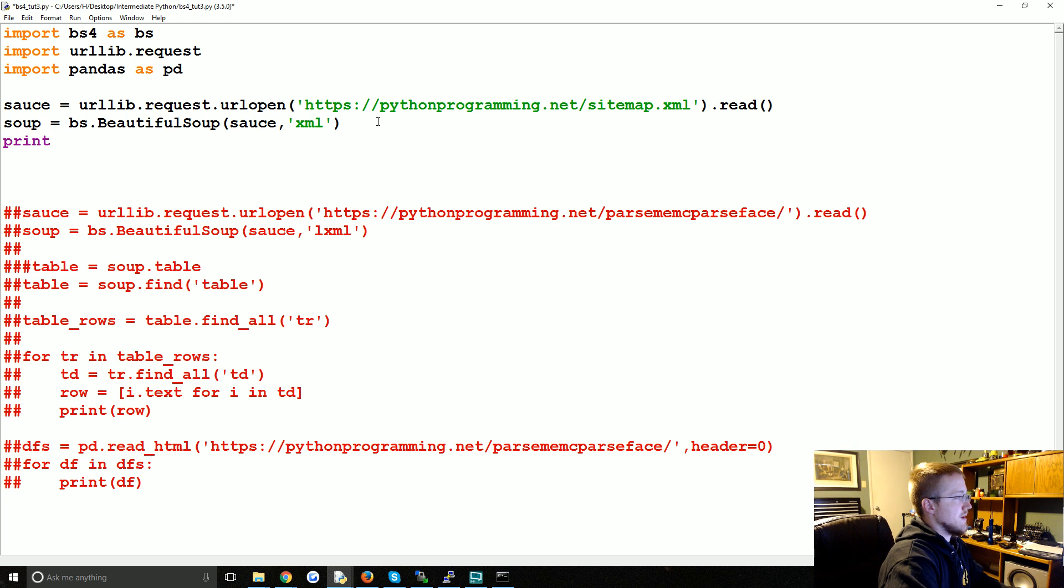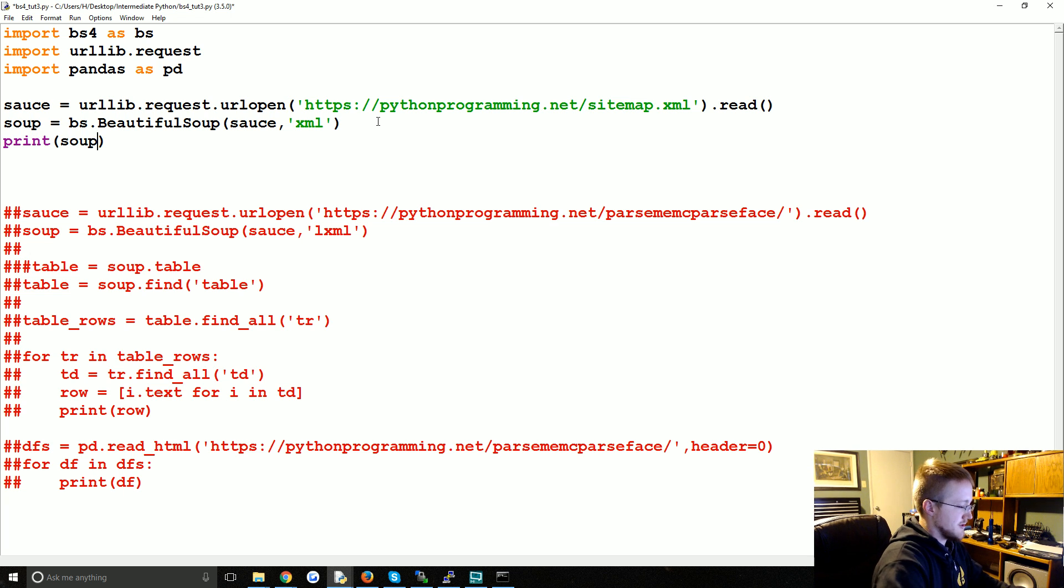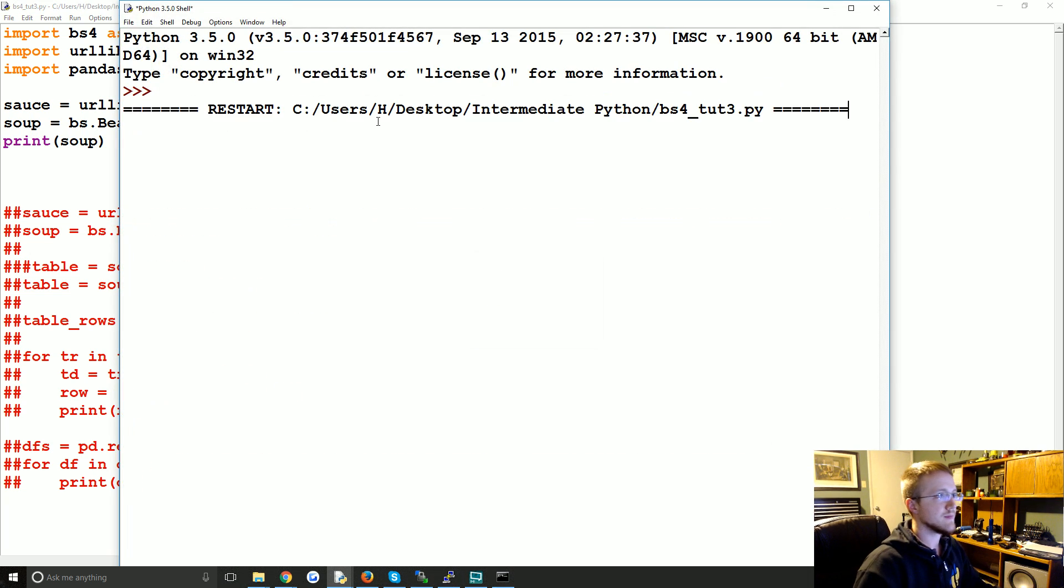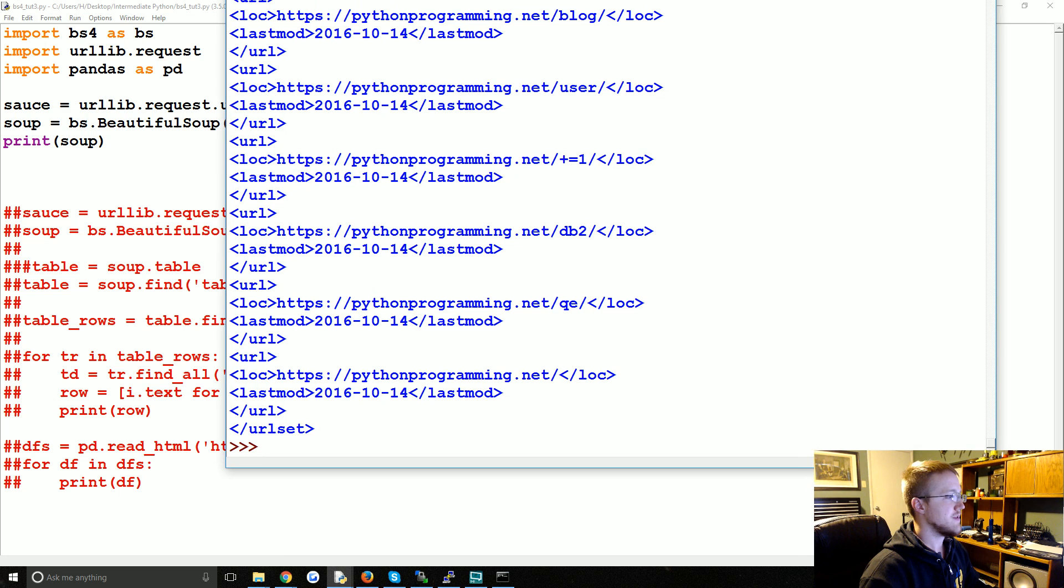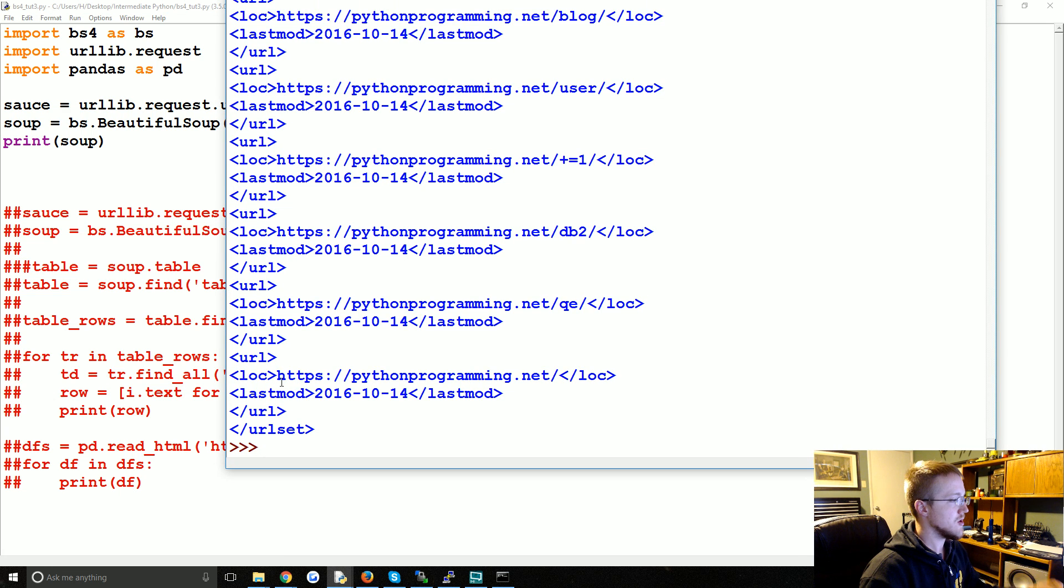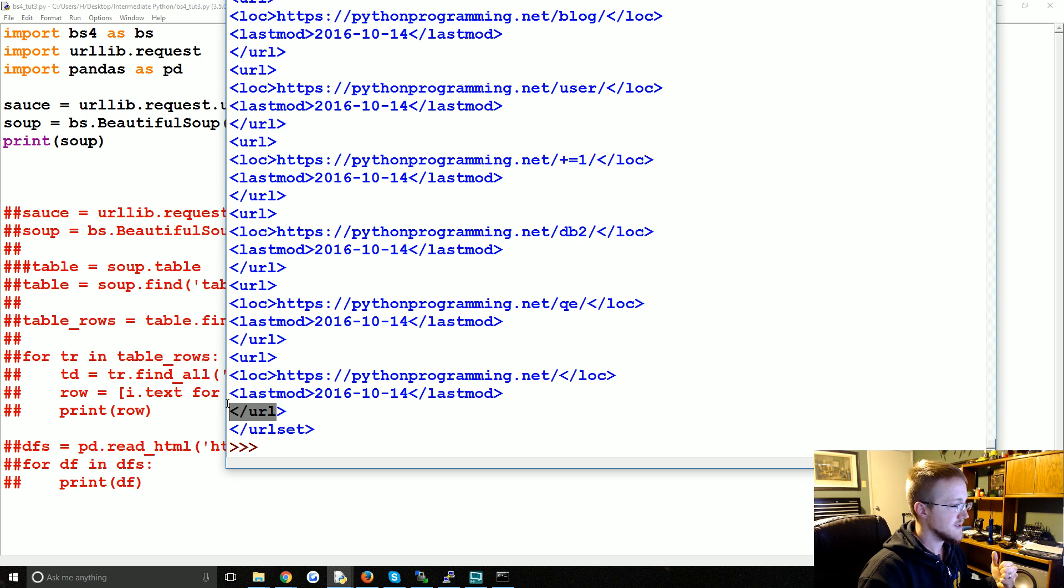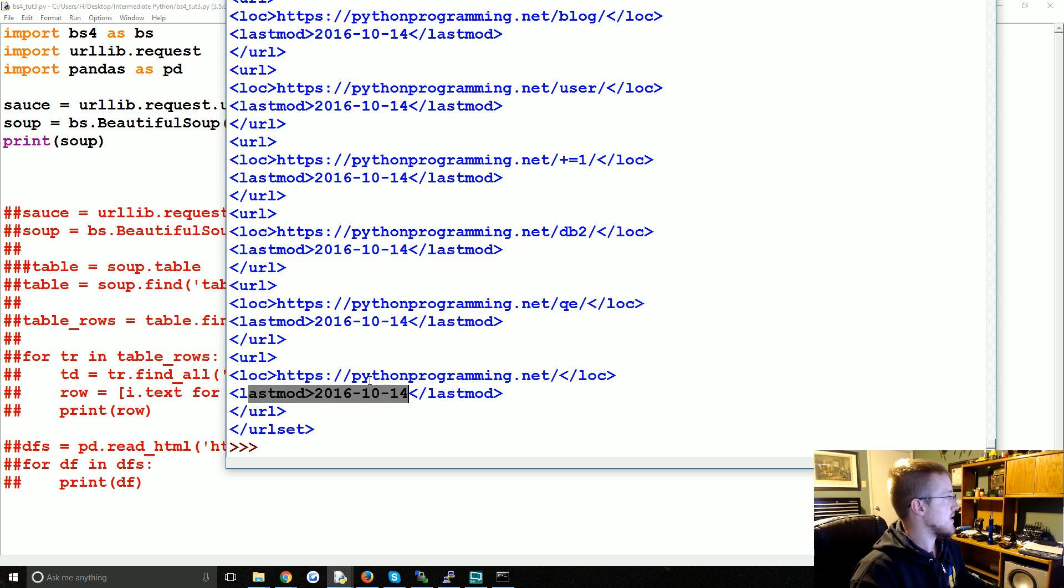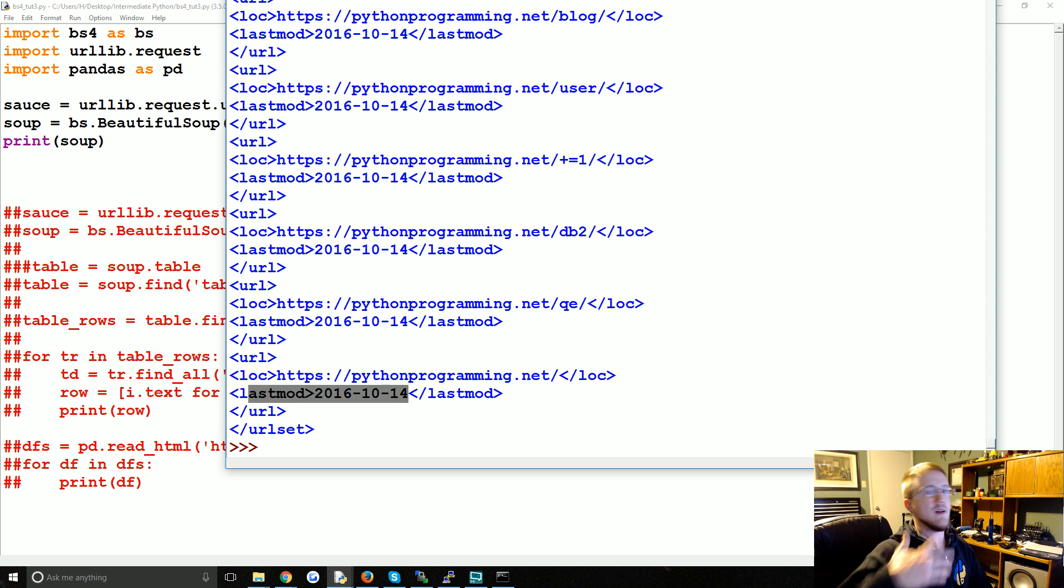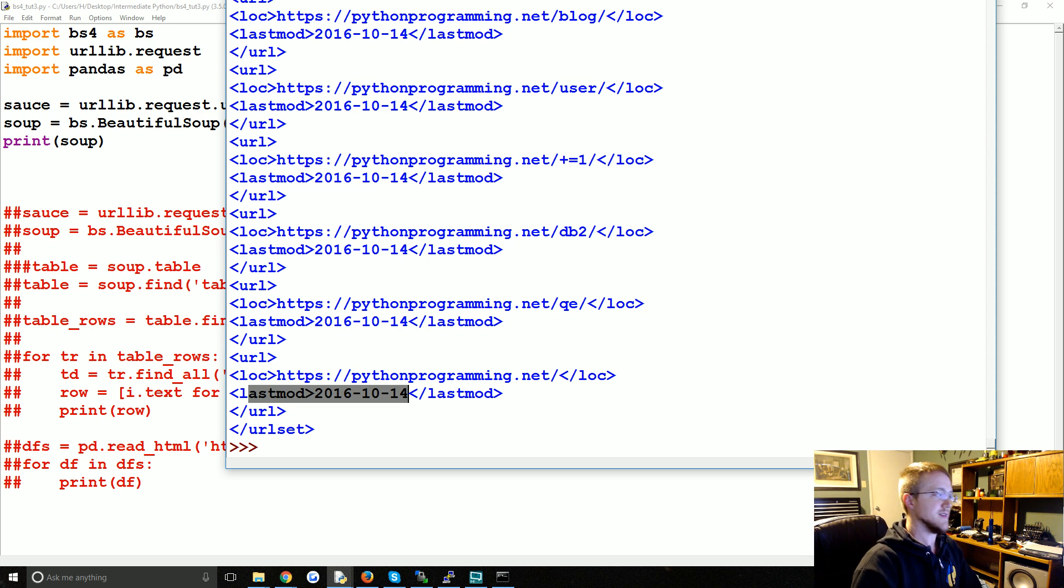And then rather than using lxml there when we create the soup, we're going to say xml. Then what we're going to do is just so we are confident here, let's print soup. Cool, so we got everything we need and we know that it's between URL tags and you might want last modified.